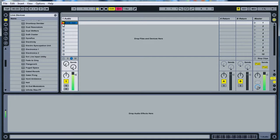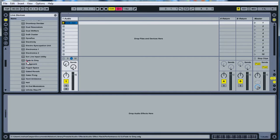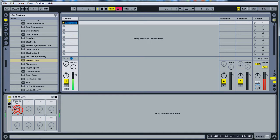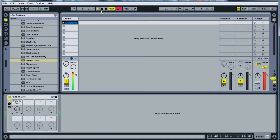This is my loop. And this is my loop with fade to gray. Turn this down.